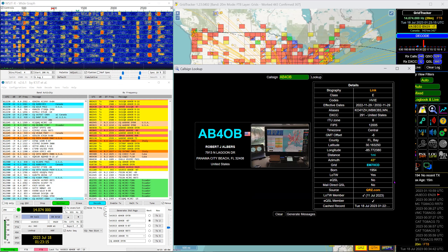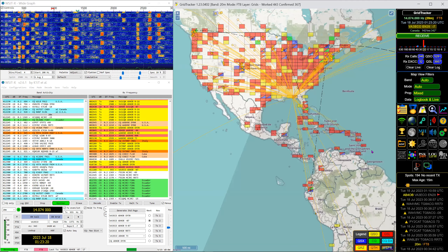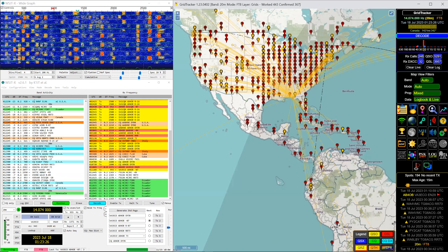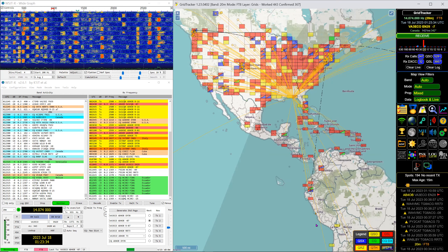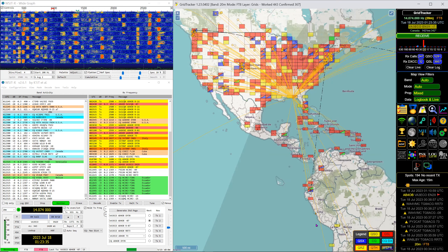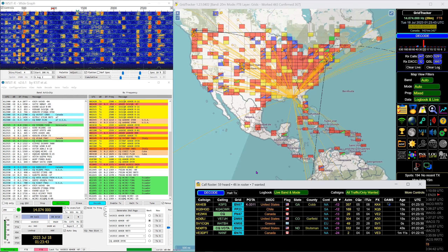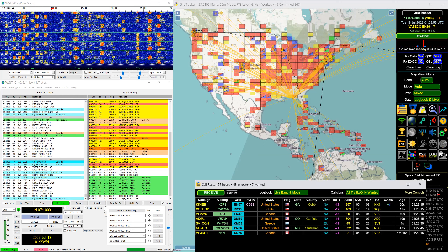I actually do upload to eQSL on occasion. I'm still a member but I check LOTW — I uploaded today. There's also a push pins option — you can change from squares to push pins, but I don't find that useful myself.